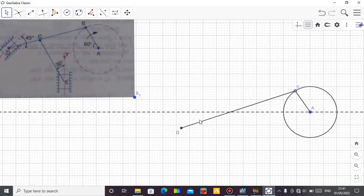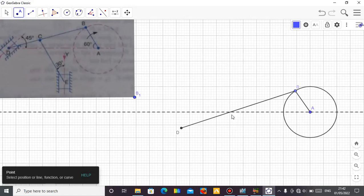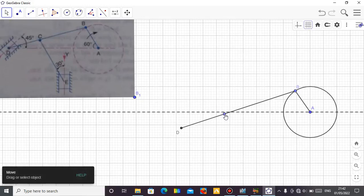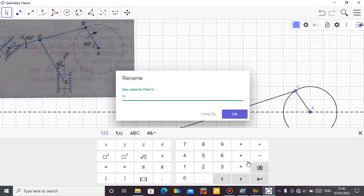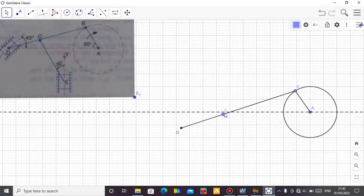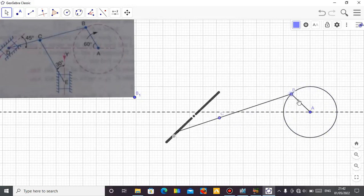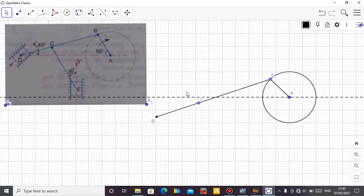Now, between B and D there is a point called point C. So we can just create this point — let's locate it somewhere here on this member. It needs to be on the segment. Let's rename it as C. Now as B moves around, it carries C along.